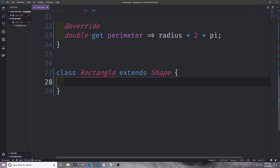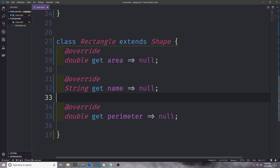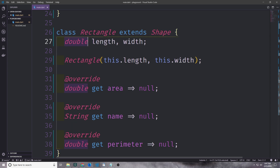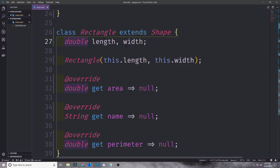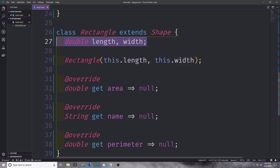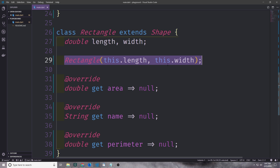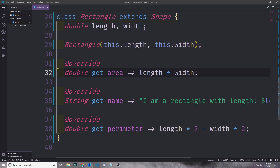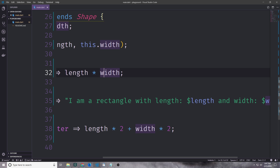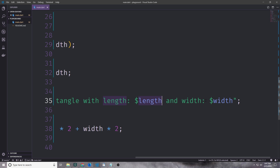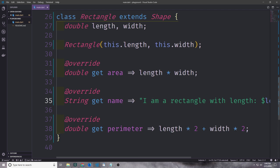Let's go ahead and create another class which we'll call Rectangle, which again will extend the Shape abstract class. Like with Circle we want to override the interface functions for the Shape abstract class. Unlike Circle we want to have two fields: length and width, both of which are double. We can write them on a single line — double length, width. Then we'll create our constructor which will take in length and then width. For area we just multiply length times width, for name we say 'I'm a rectangle with length' followed by the numbers, and for perimeter we take length times 2 and add it to width times 2.